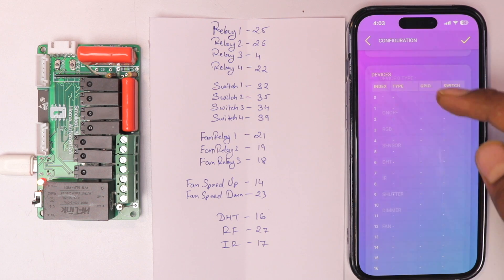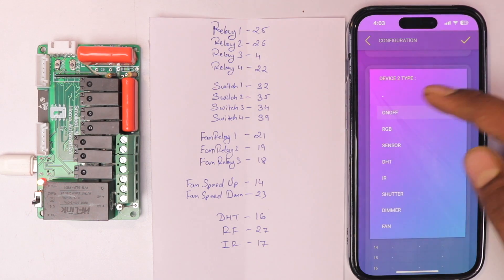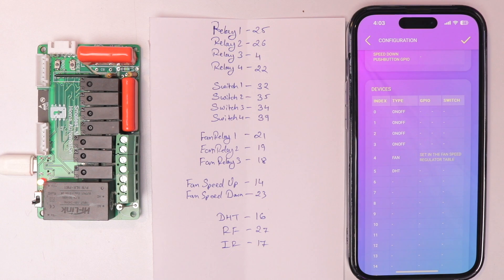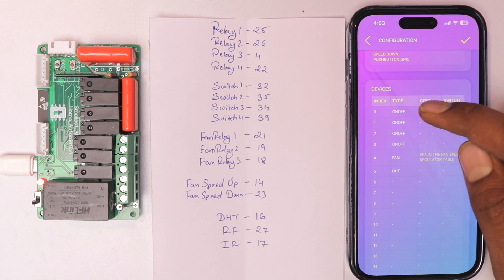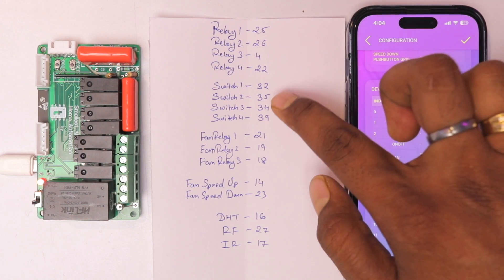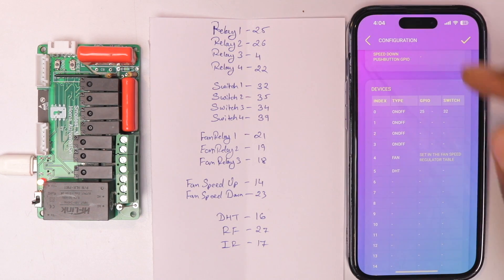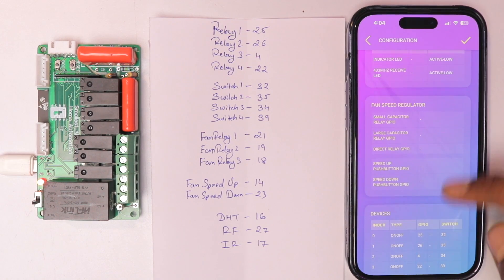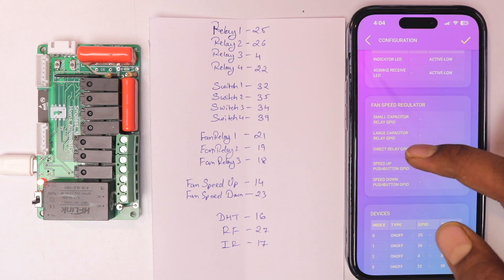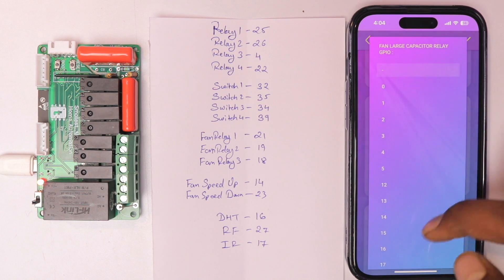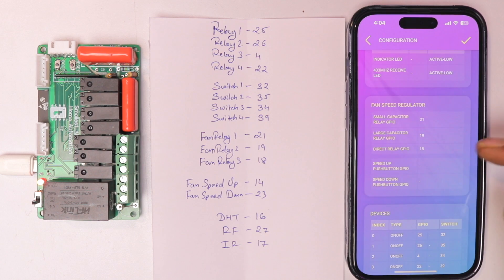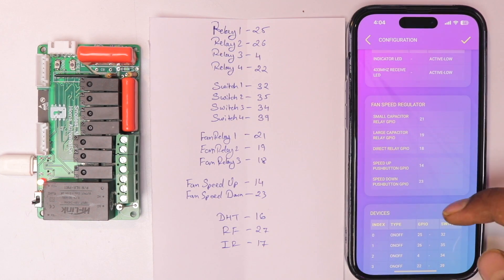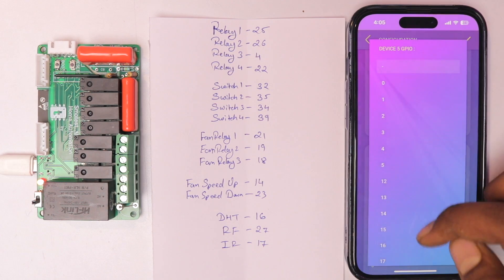Create four different relay on/off devices and one fan device — a newly added feature in the latest firmware — then add the DHT11 sensor. Configure relay 1 at GPIO 25 with switch at GPIO 32, and similarly configure the other three relays with their respective GPIOs. For the fan speed controller, relay 1 is at GPIO 21, relay 2 at GPIO 19, and relay 3 at GPIO 18. The speed-up and speed-down push buttons are at GPIO 14 and GPIO 13 respectively. The DHT sensor is at GPIO 16.